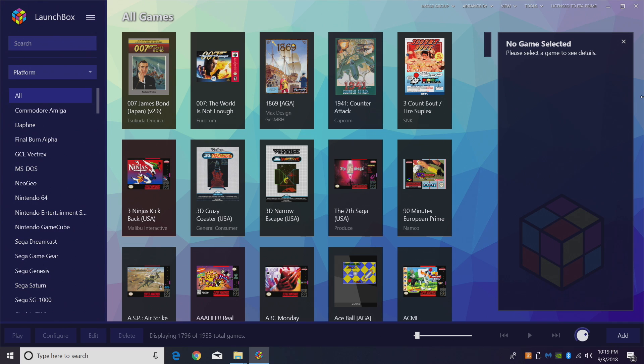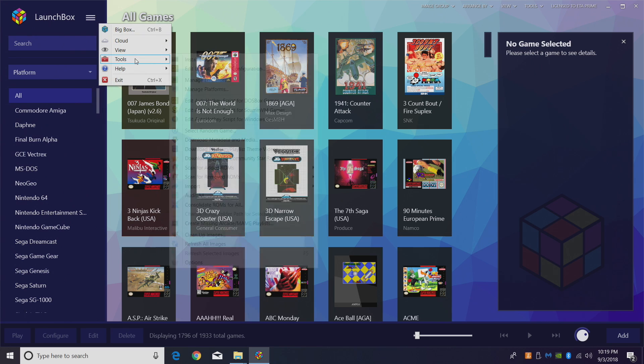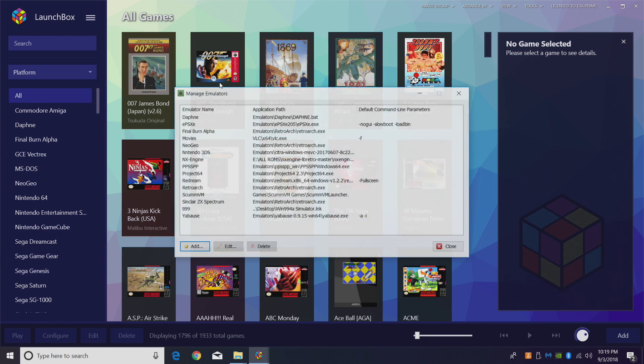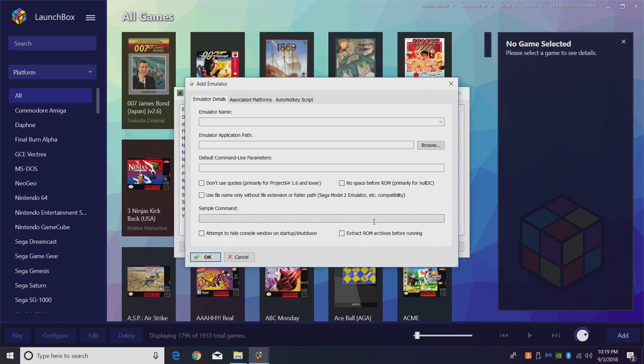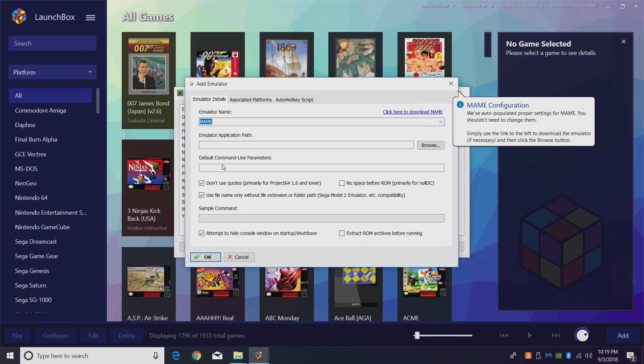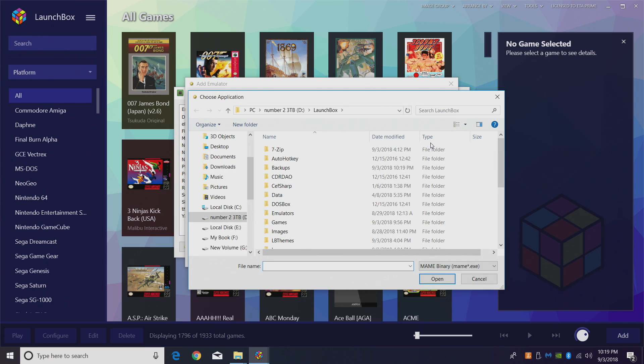All right, so it's time to get our MAME games imported. First thing we want to do is create a new emulator. We can do that by going to Tools, Manage Emulators, and we're going to add a new emulator. The emulator name you can go through the drop-down, MAME, and we're going to browse to where we placed that MAME folder.